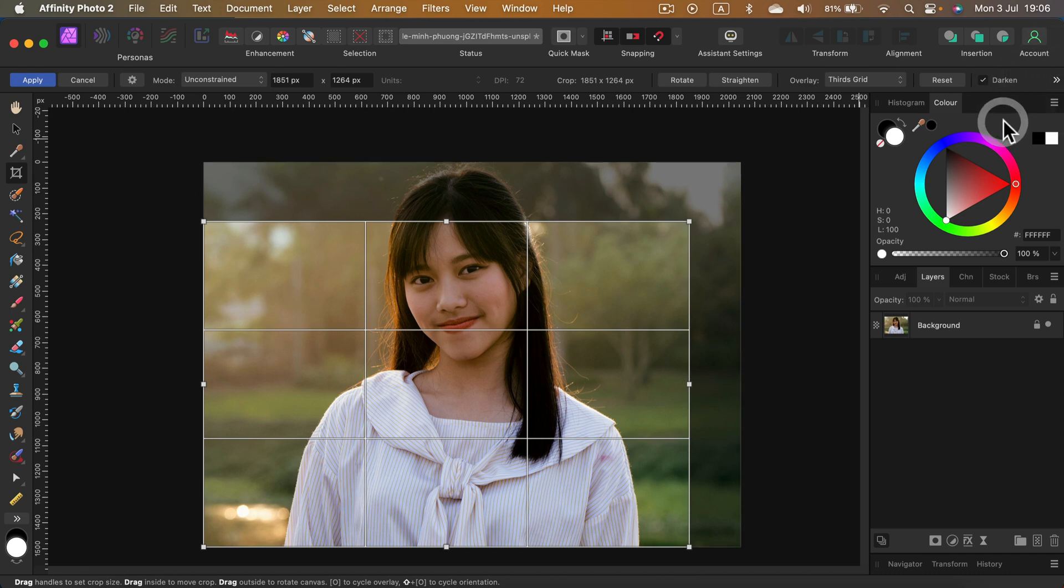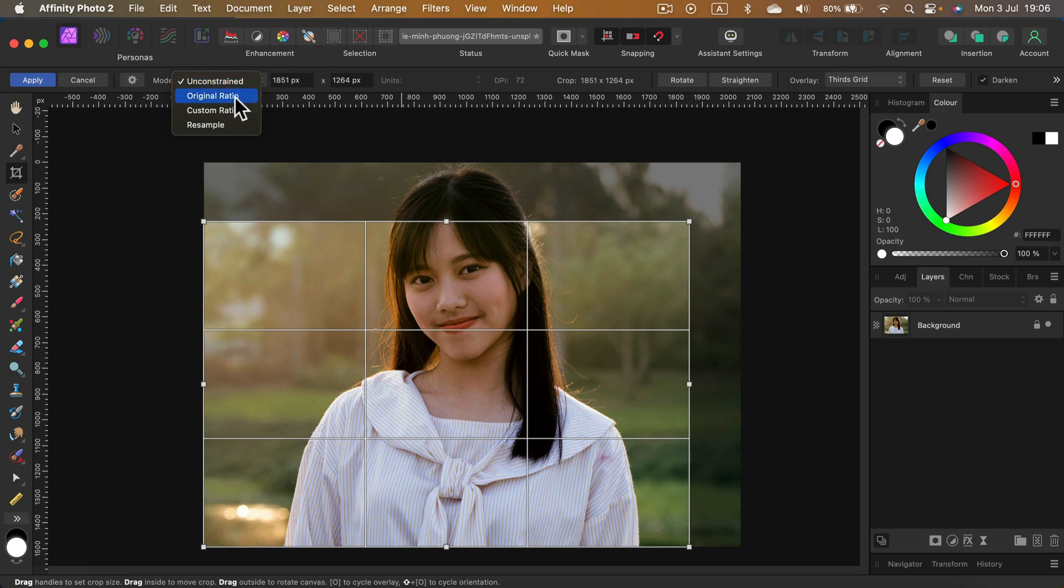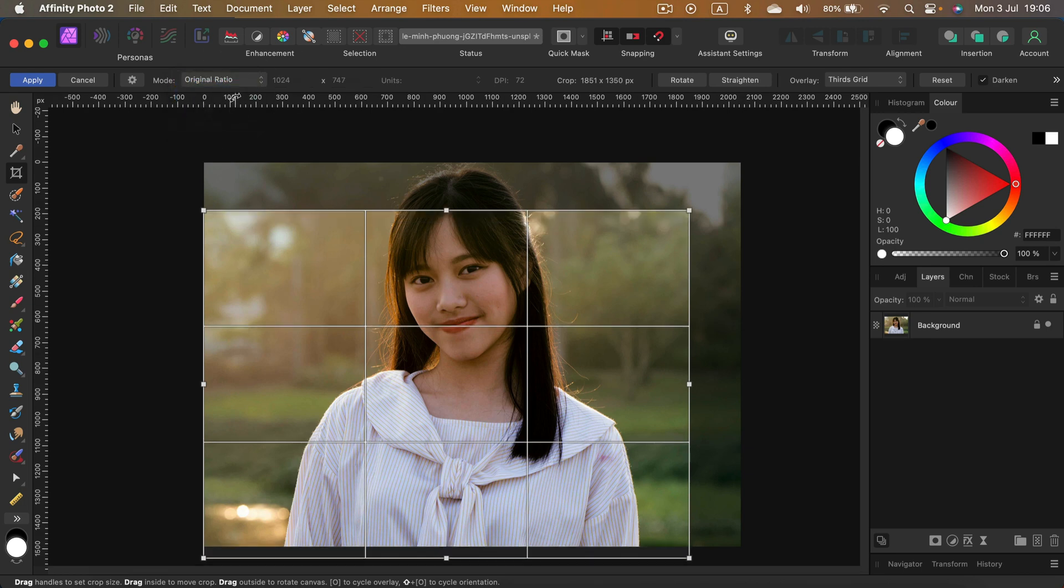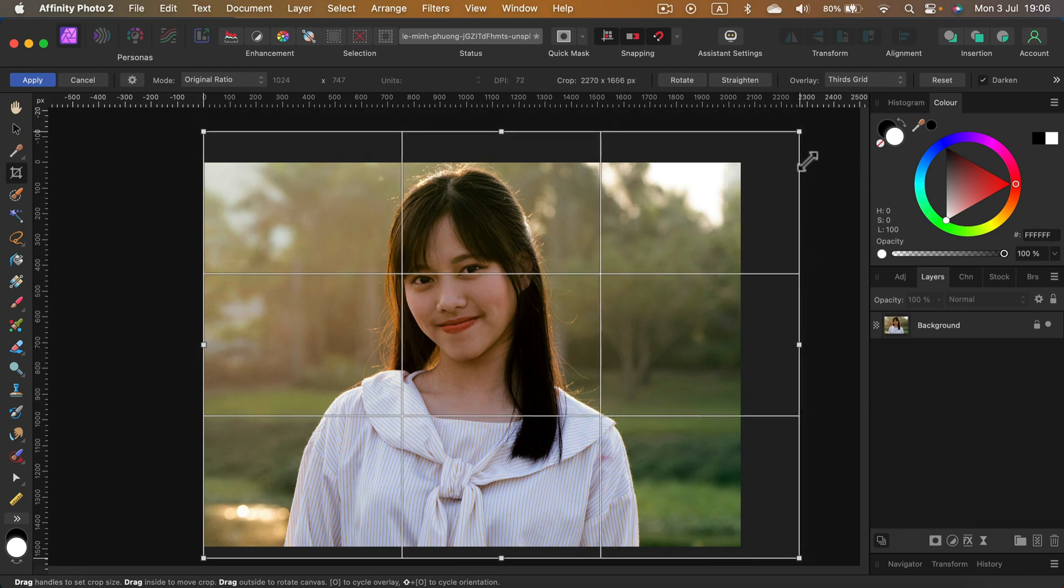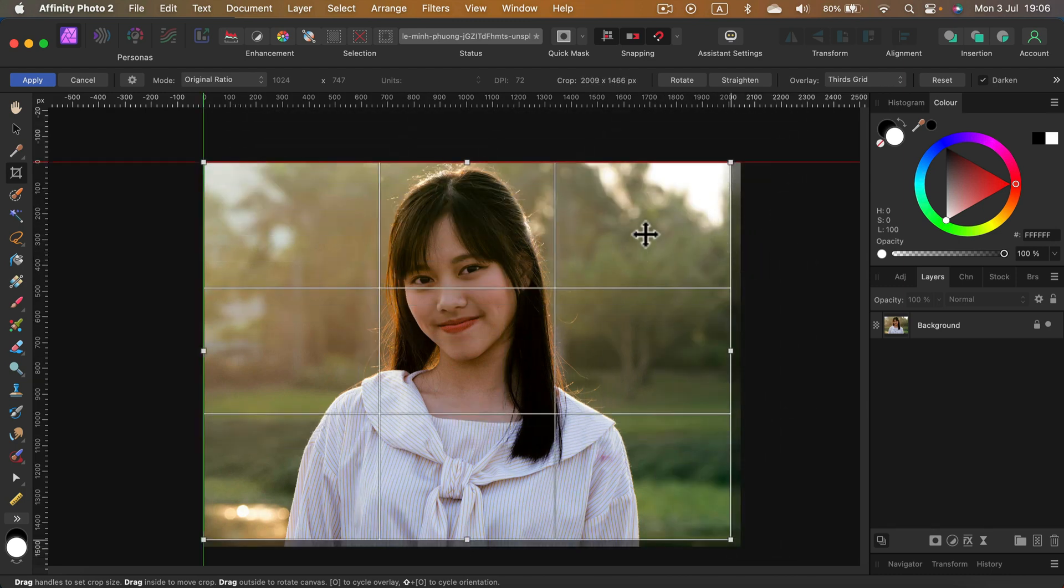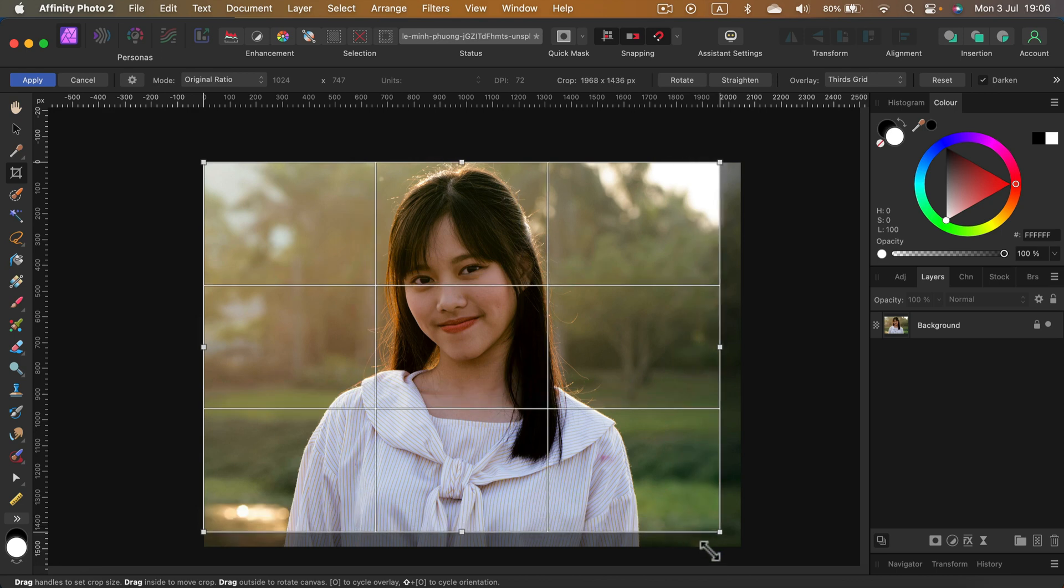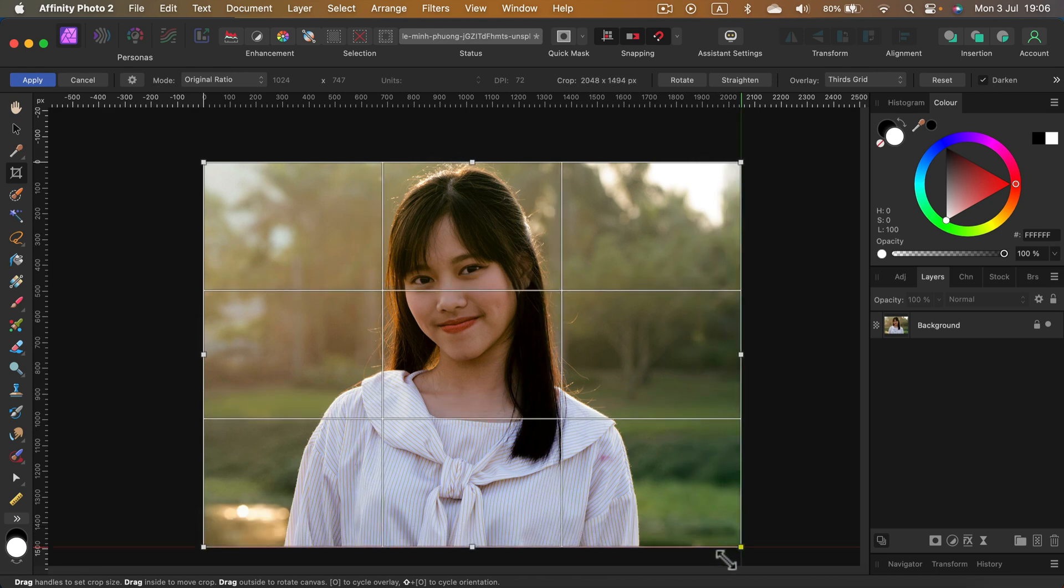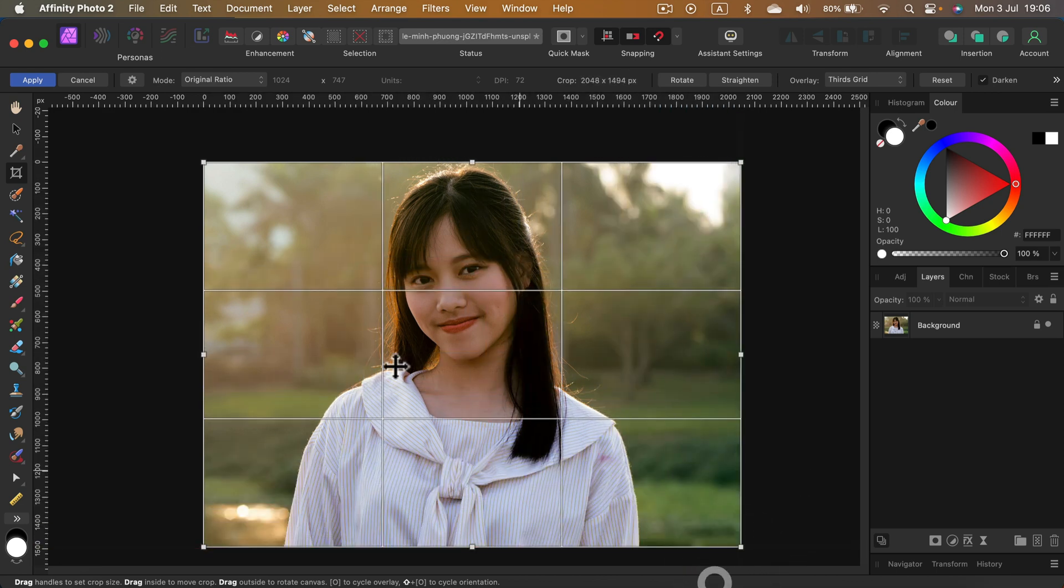All right, so as you can see, we can also maintain the original ratio of the image. And in this case, while you're scaling, you will never change the ratio. This is very handy if you're going to print this out. This way you will not mess up the ratio of the photo or the document.